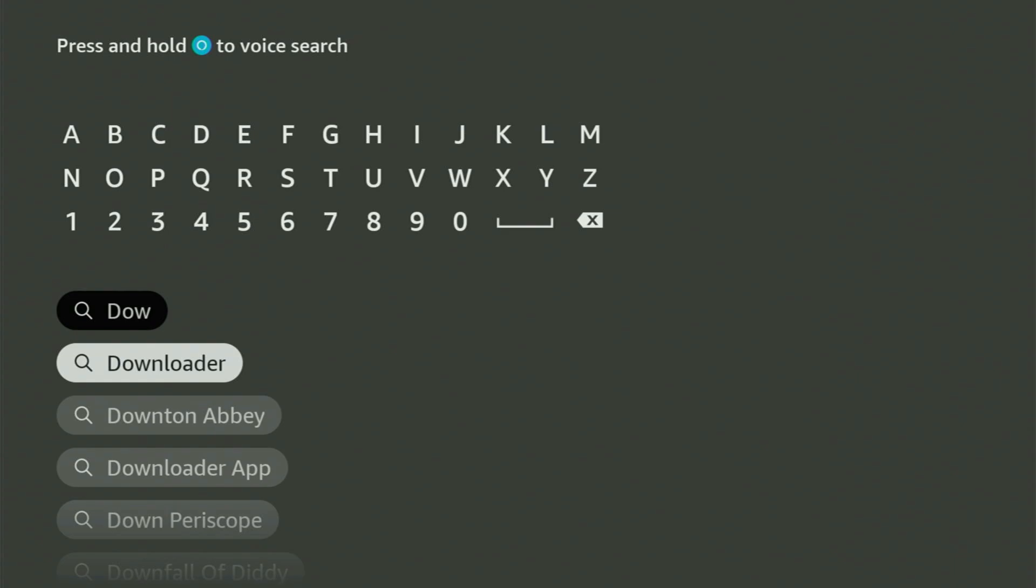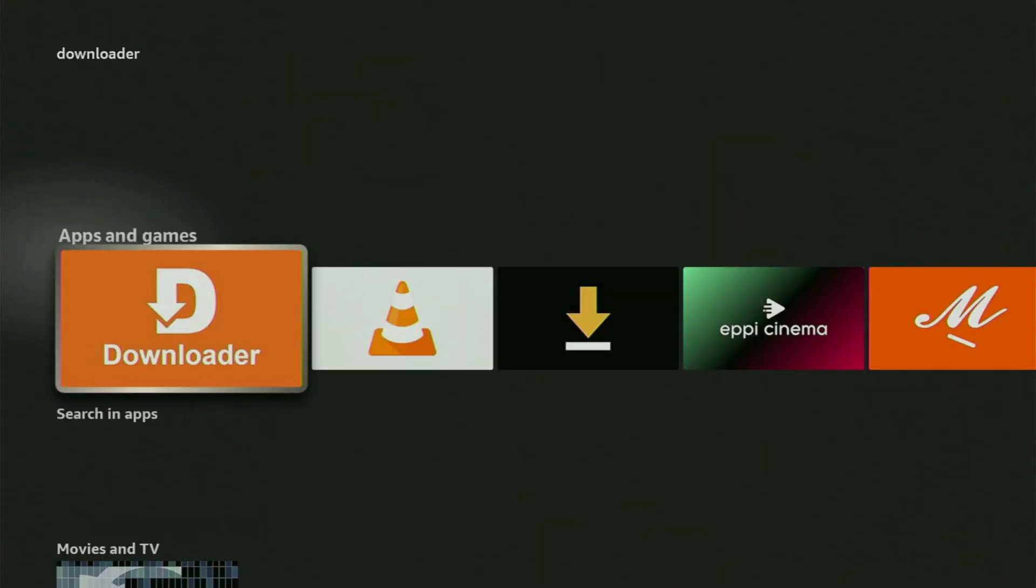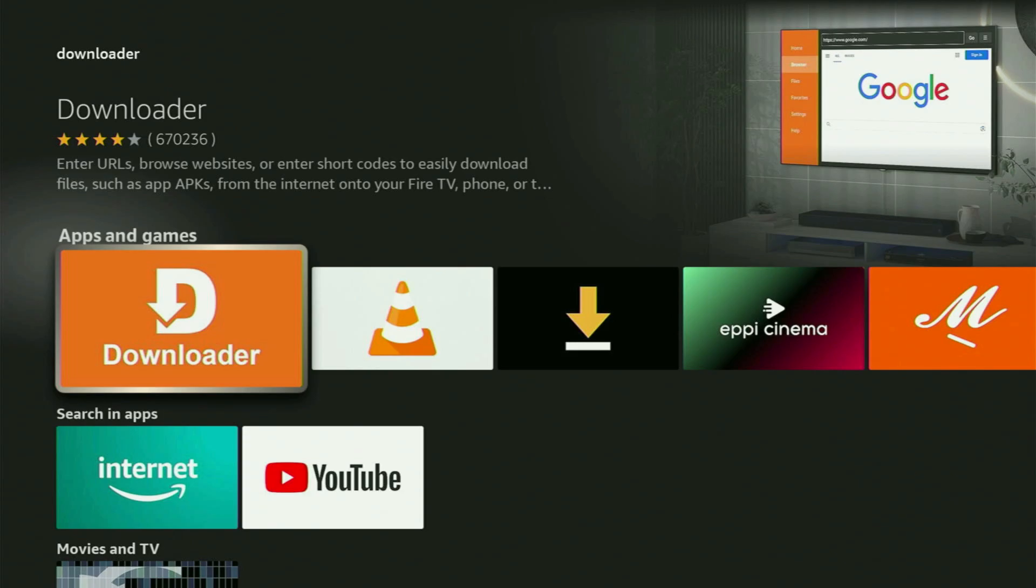And as you can see, Downloader has already popped out for us at the bottom. So you click on Downloader and there is the app that you got to get to your device.